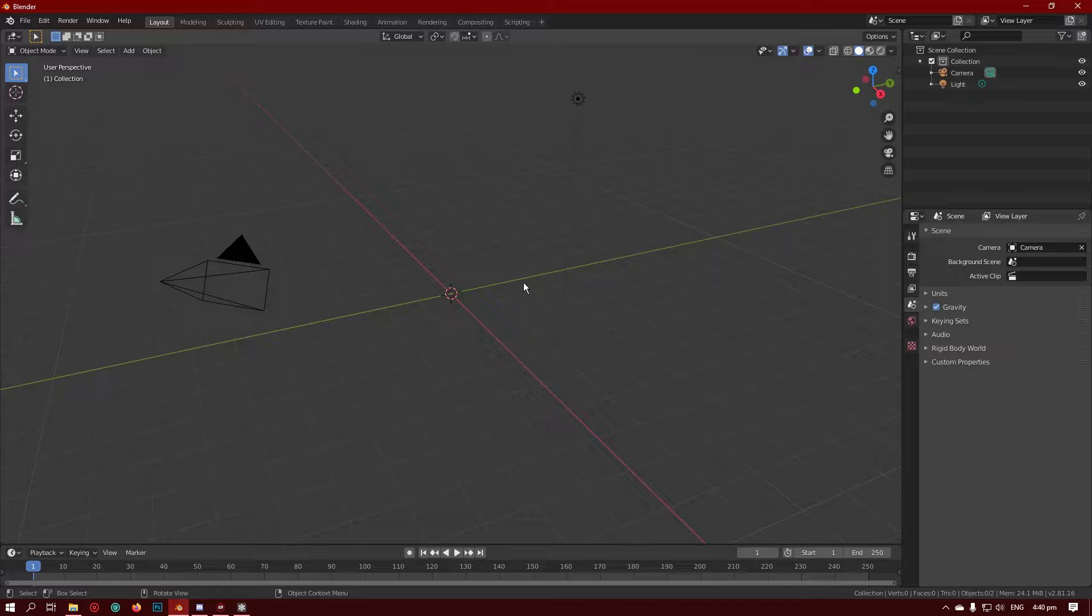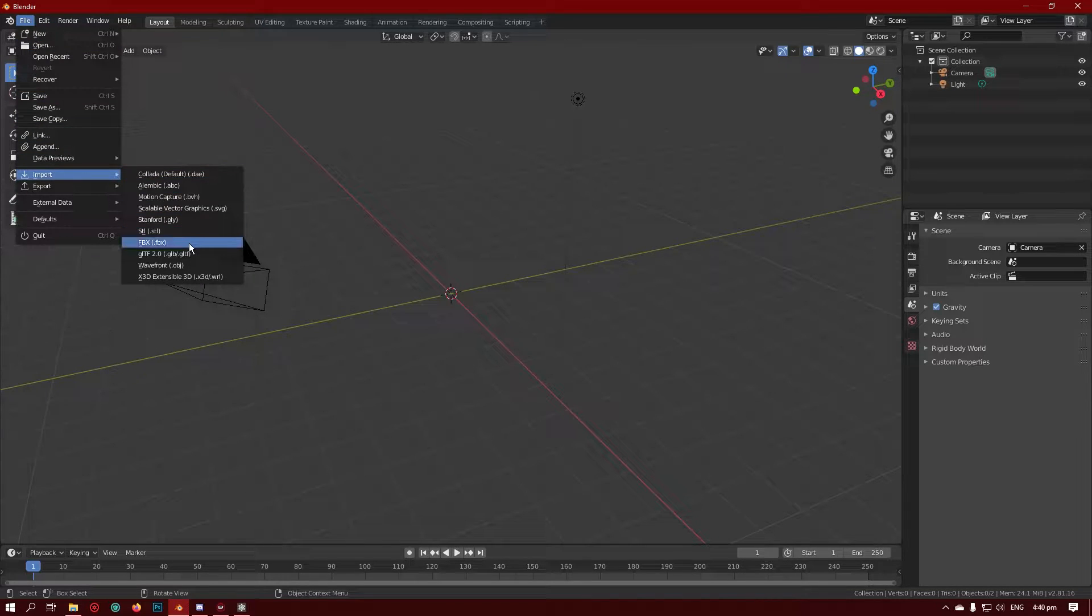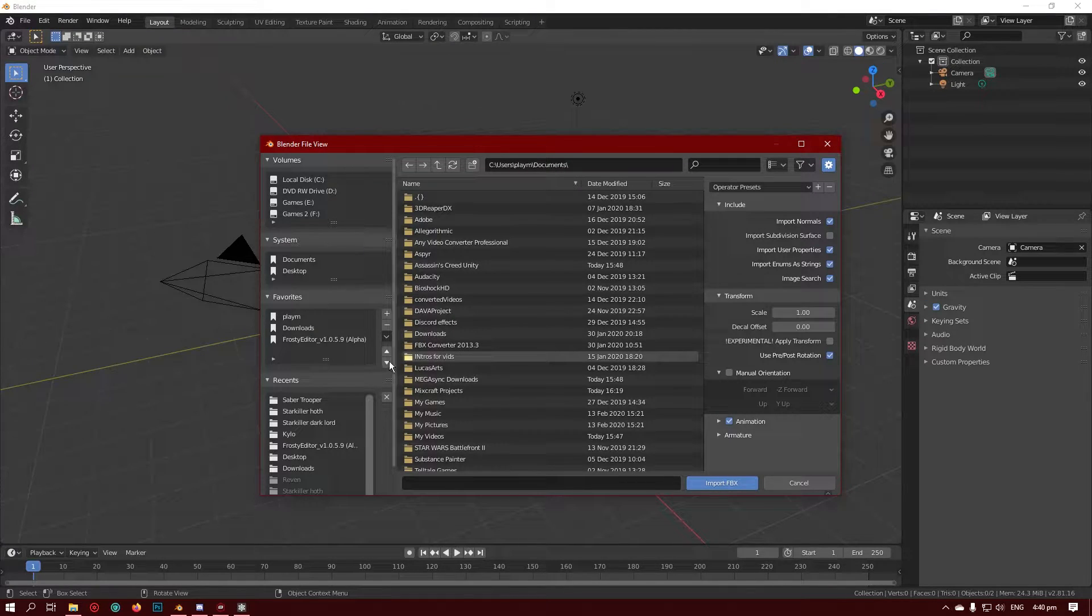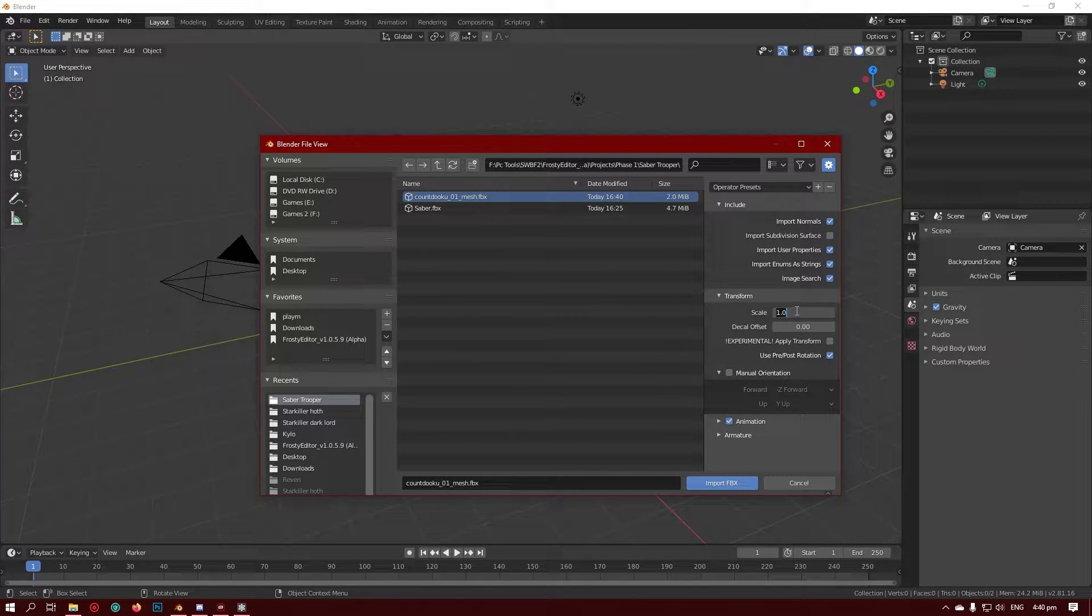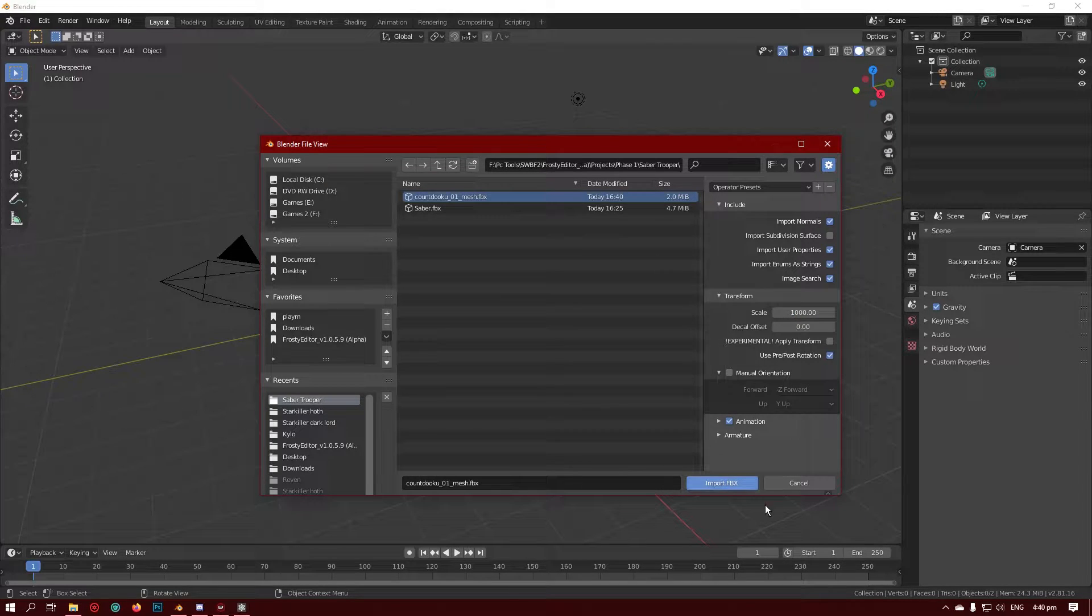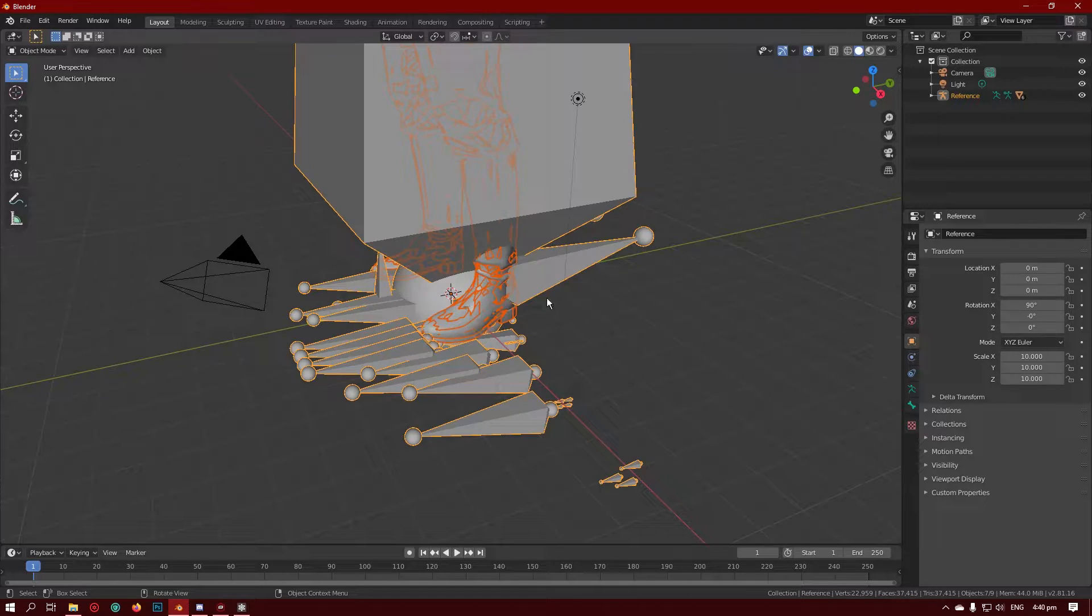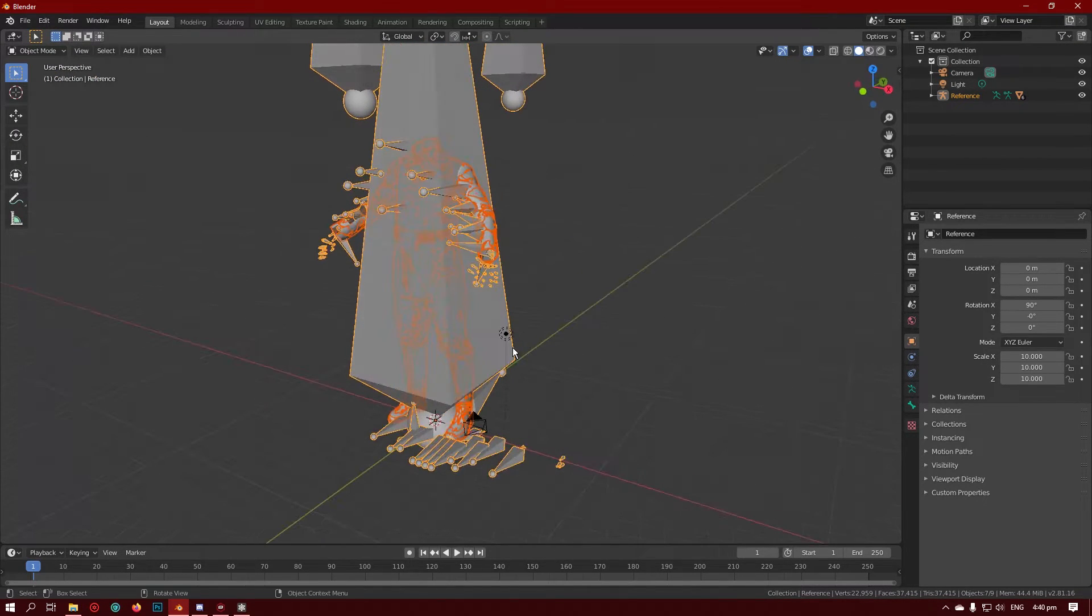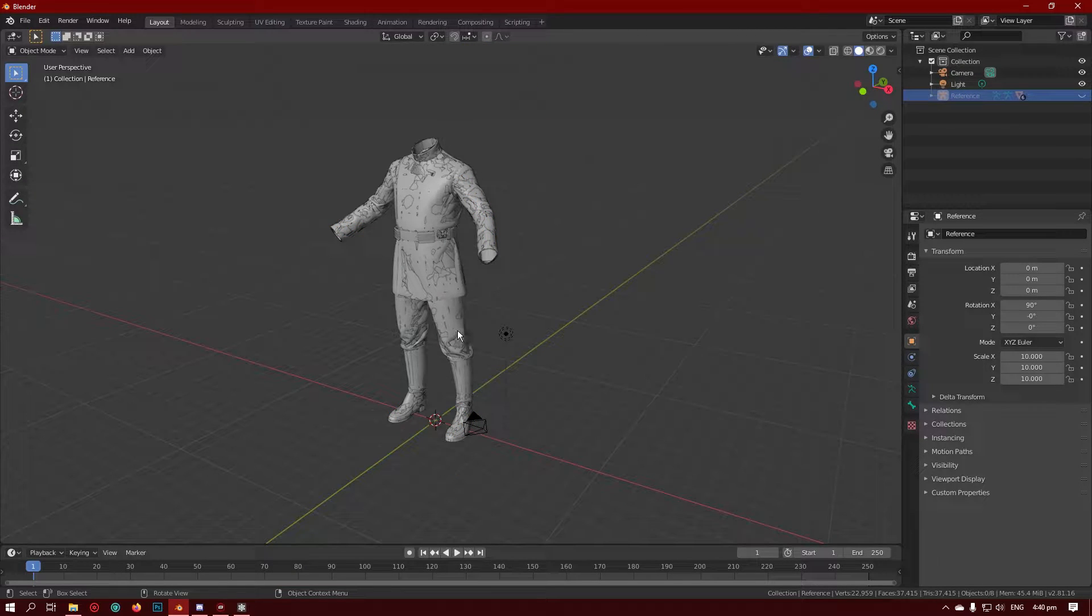Now you want to go into Blender and import that. If you already have a model ready, you can import it straight into the project that you have that in. And you want to scale it by 1000 and import. It's just so you have a nice easy size to work with.